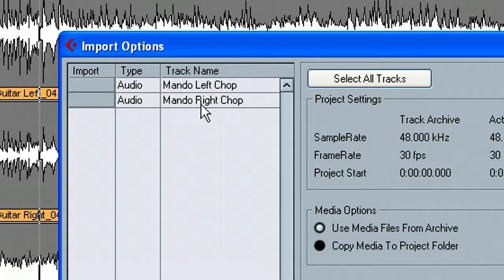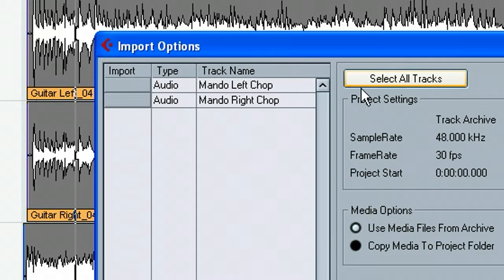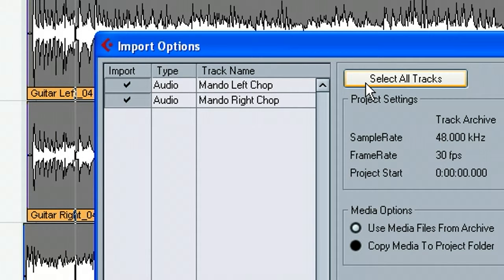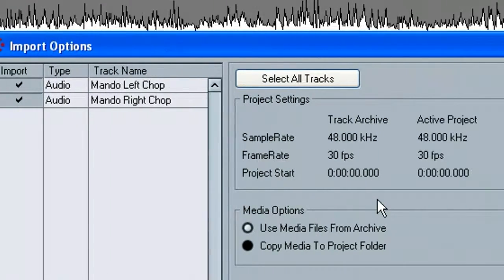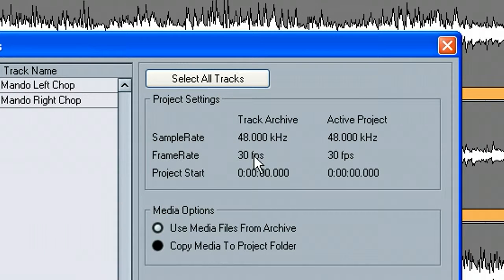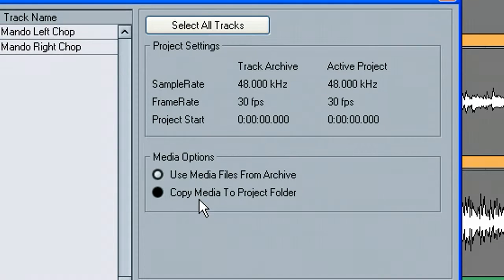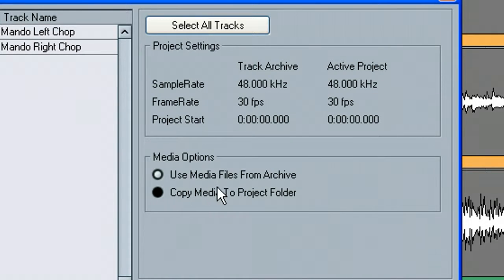Which we've got two tracks, a left mandolin and a right mandolin. So you can literally check the ones you want. I'm just going to go ahead and select all. And it shows you the project sample rate and the track archive sample rate, all that good stuff, unless you need to do some sort of conversions or whatever.